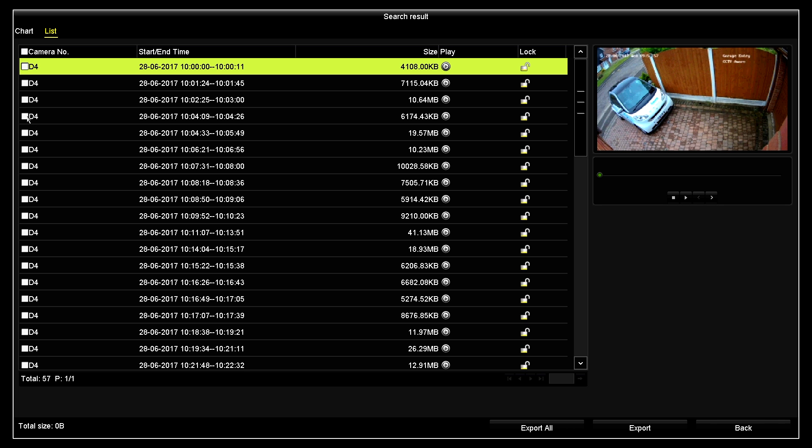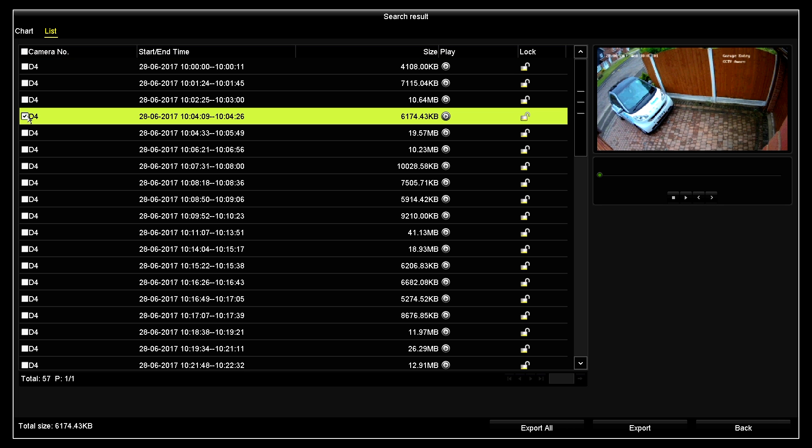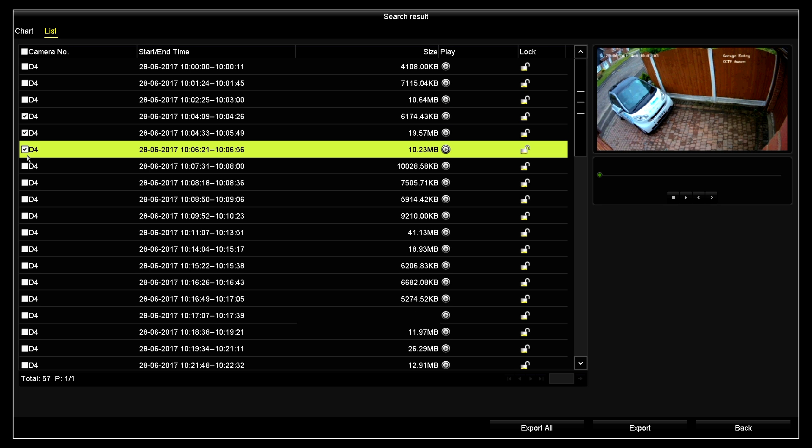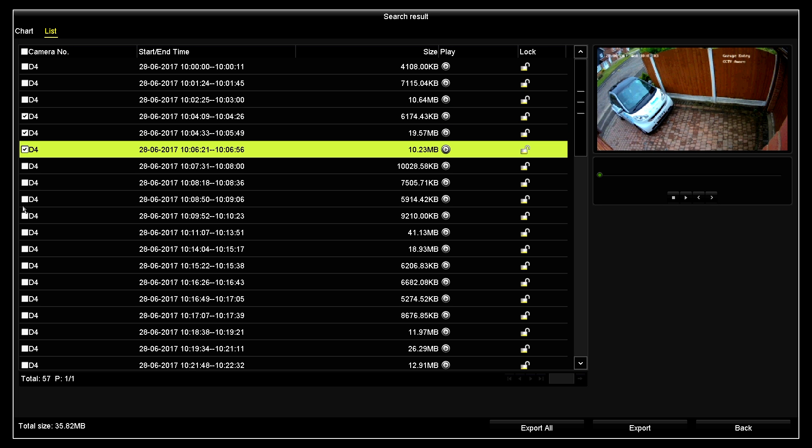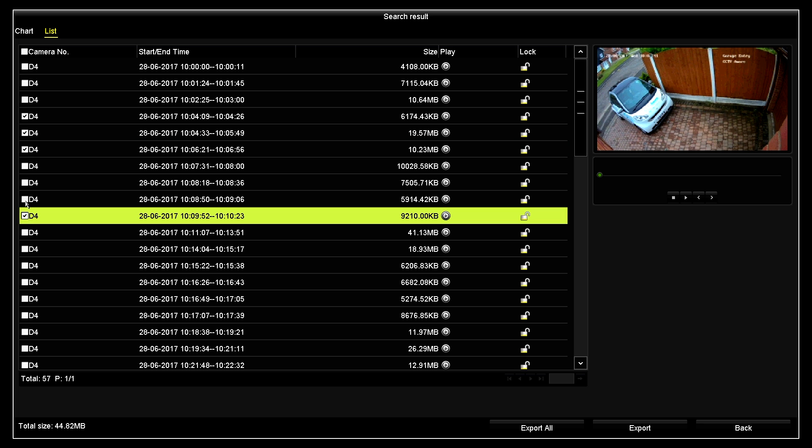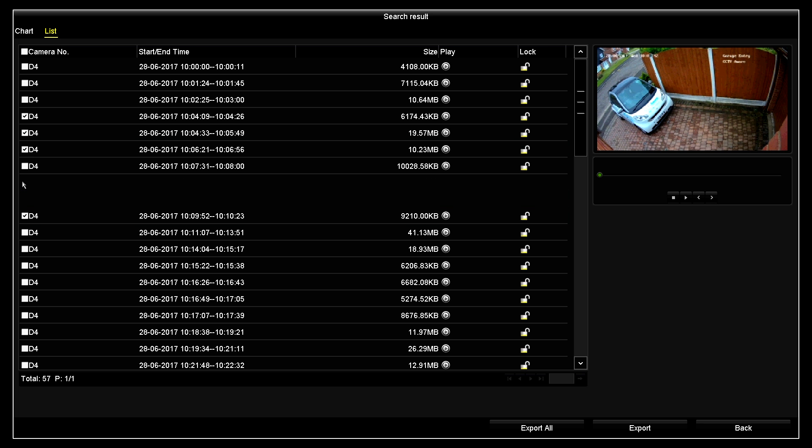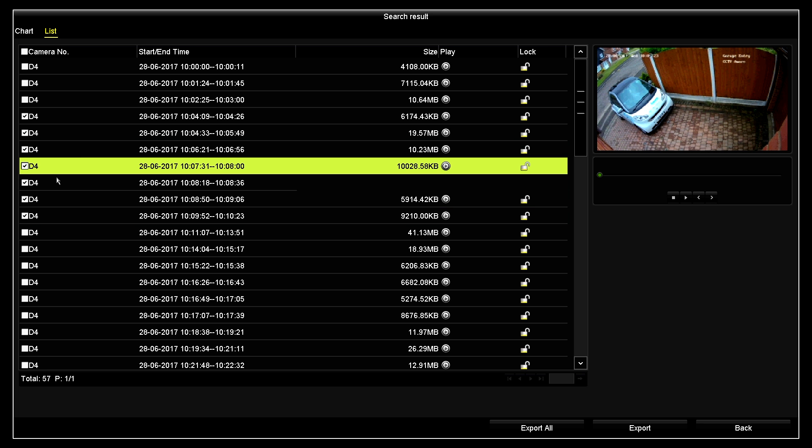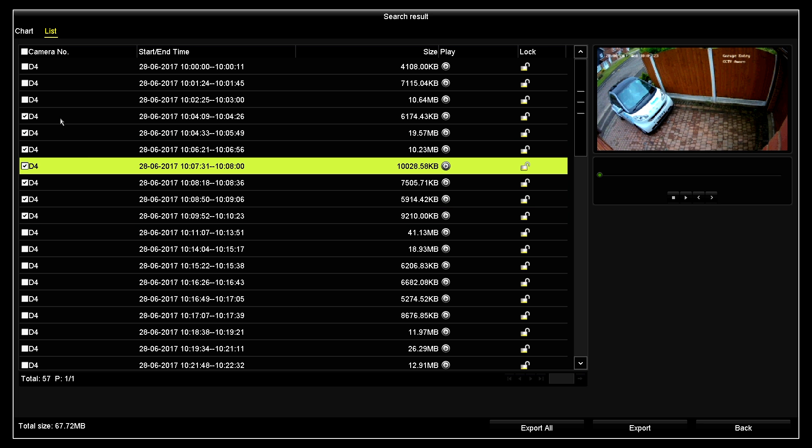I would like to select the footage from, for example, 4 minutes past 10 in the morning, right the way down to 10 past 10. I therefore select all the files that are relevant to the period I would like to extract.